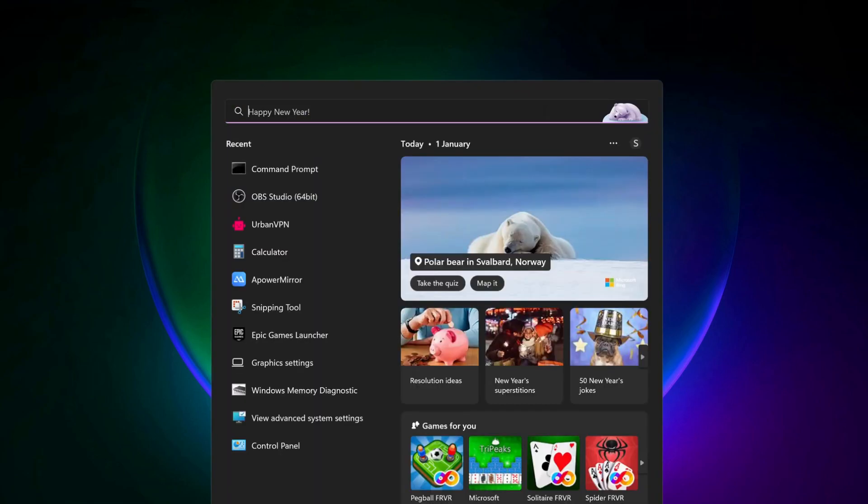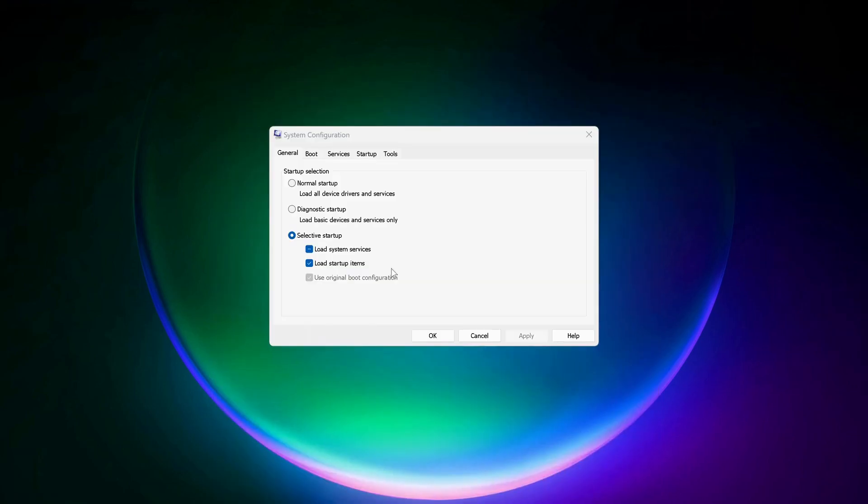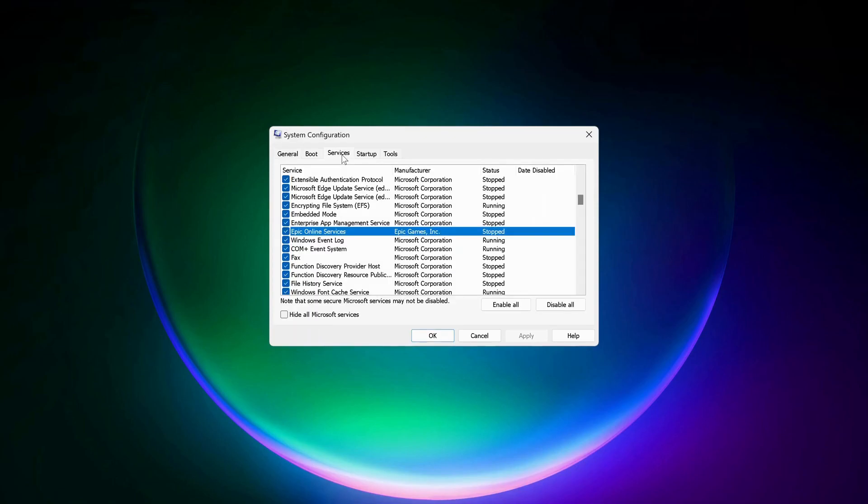Go to search and type in System Configuration and open it up. Click on the Services tab and look for Epic Online Services. Make sure it's checked, then click Apply and OK.